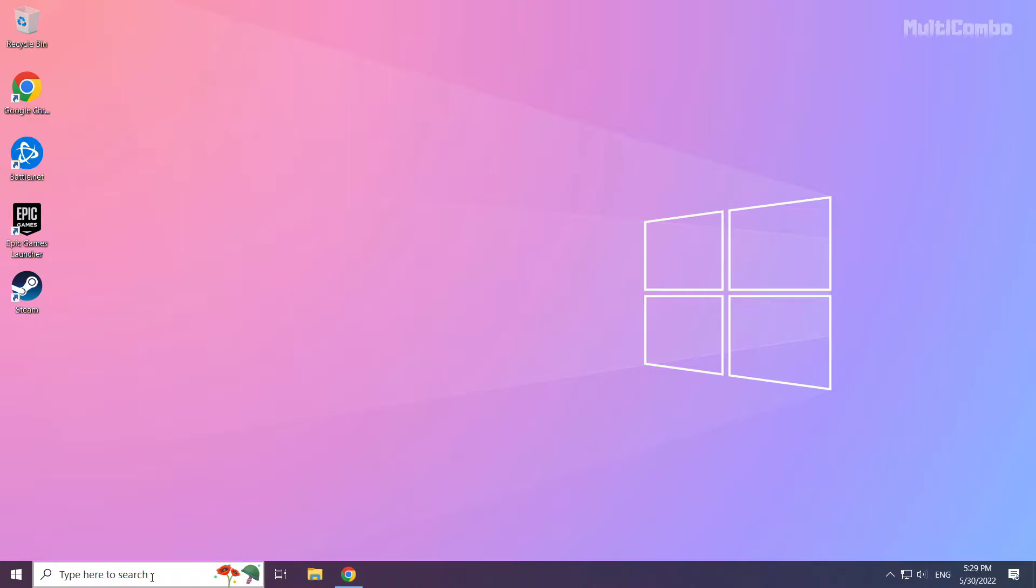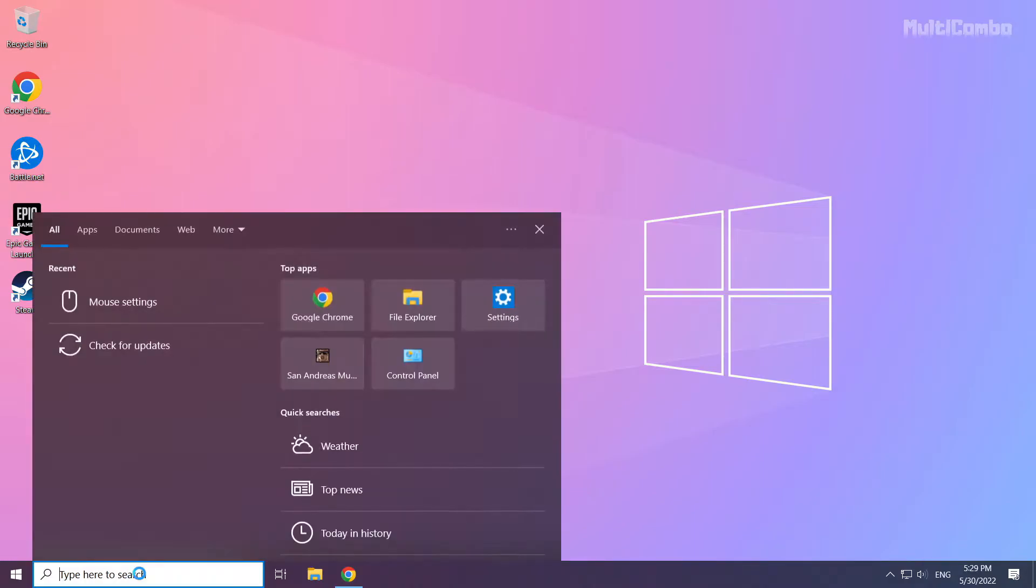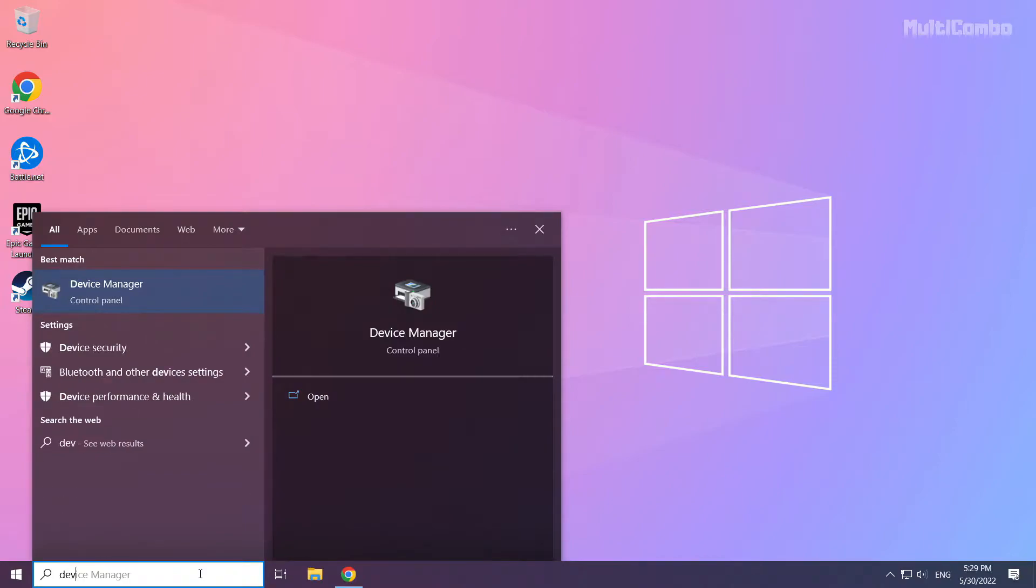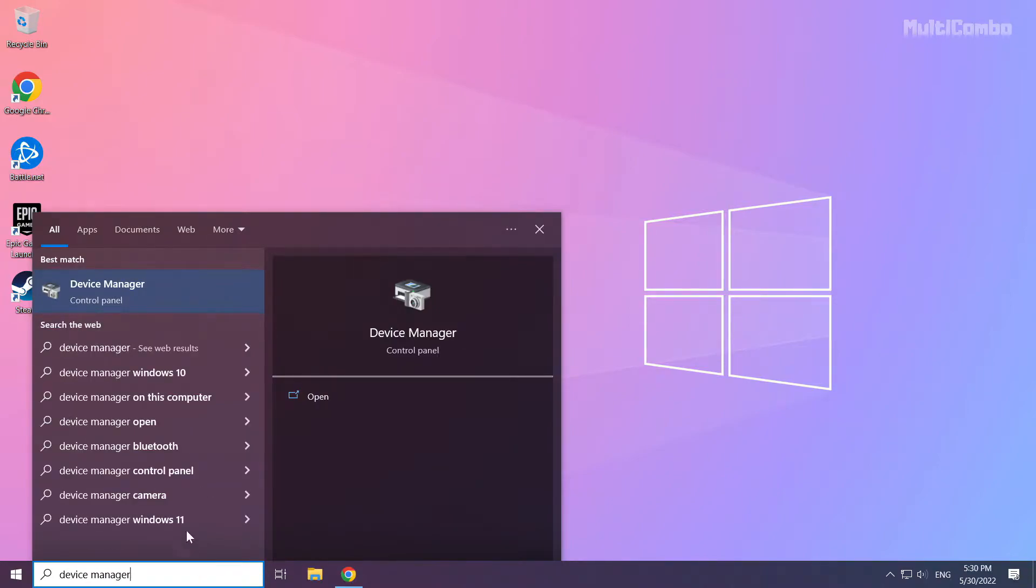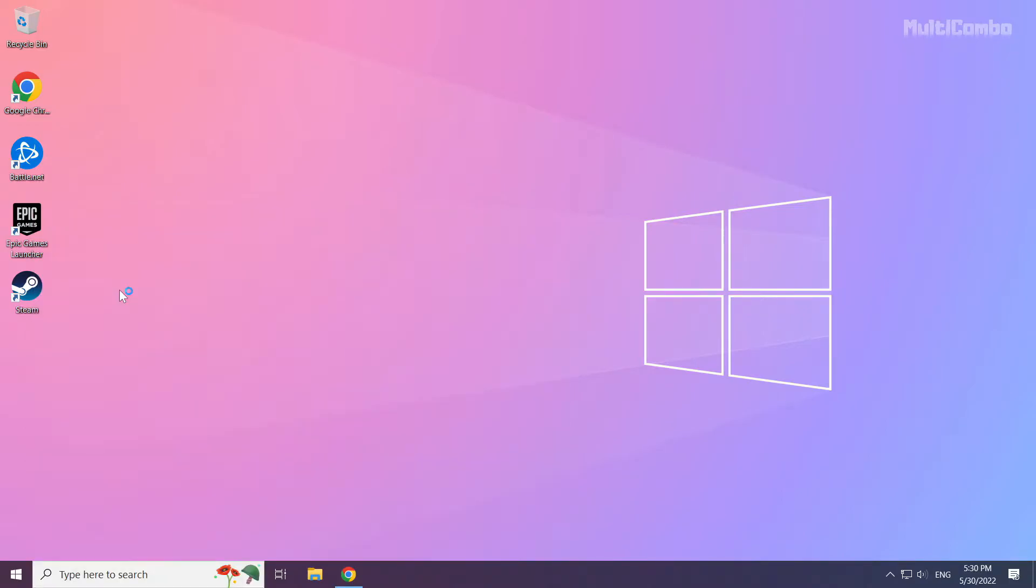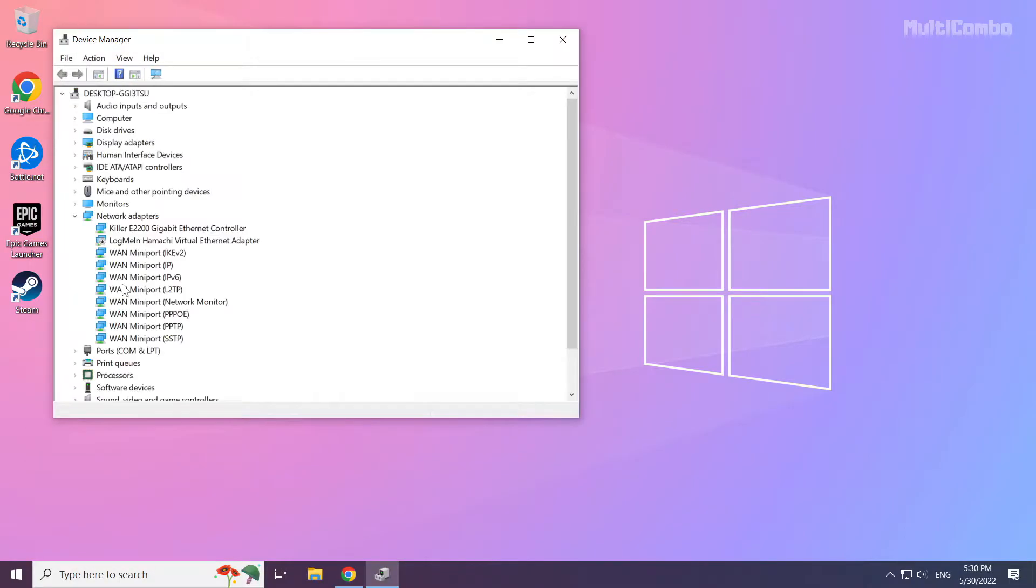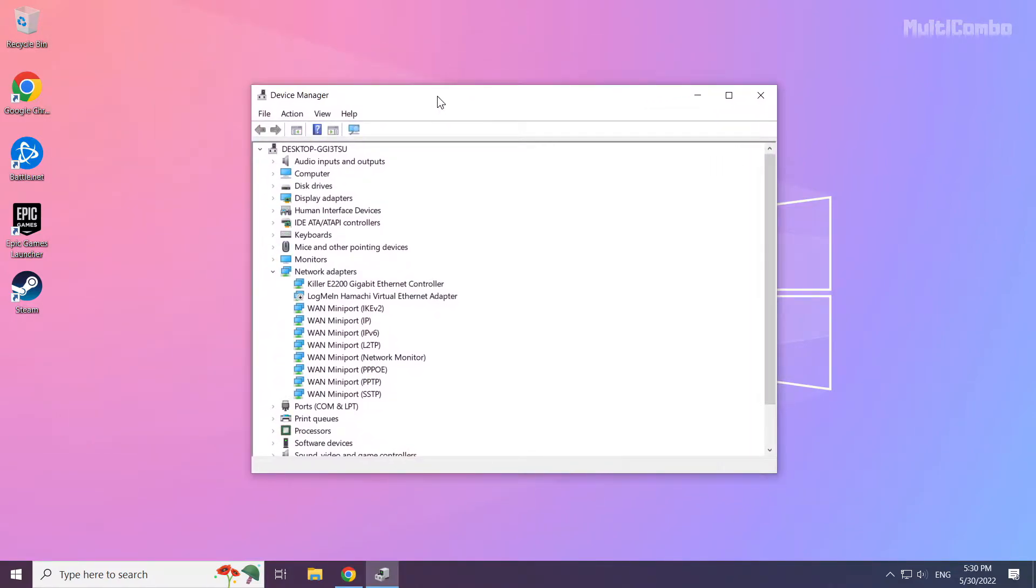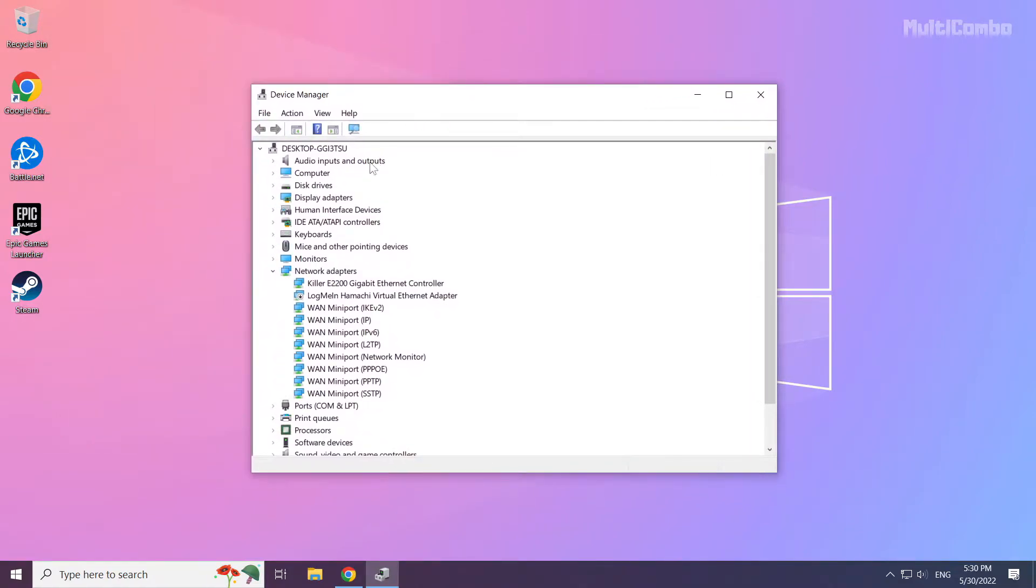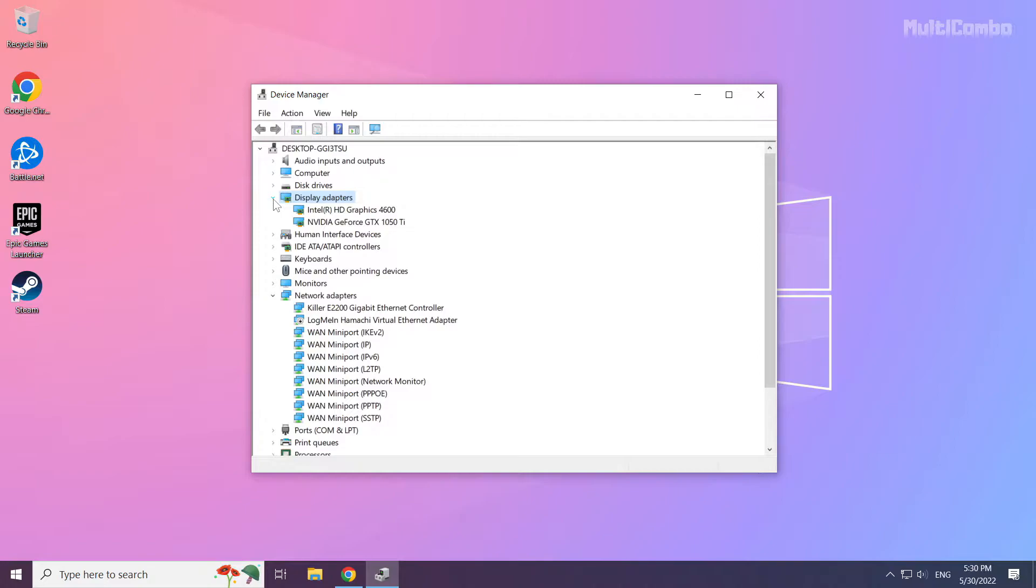Click search bar and type device manager. Click device manager. Click display adapters. Select your display adapter.